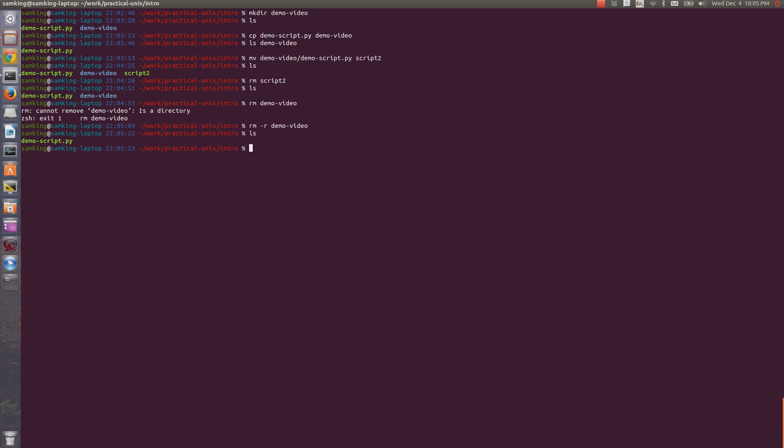Another flag that you might need for rm is dash f. F stands for force. That lets you remove things that you might not want to delete, and it won't even prompt you. Again, as a warning, you can get yourself into trouble if you use rm-f, so you shouldn't use it unless you are sure you want to.